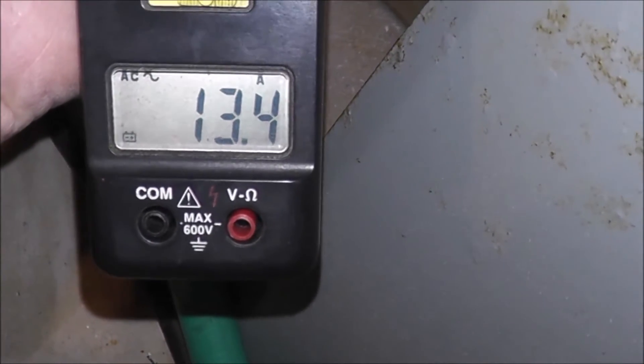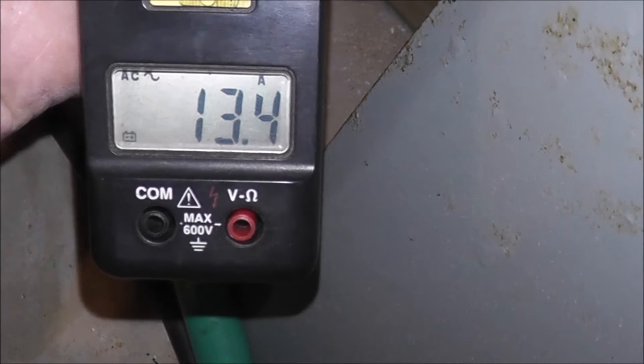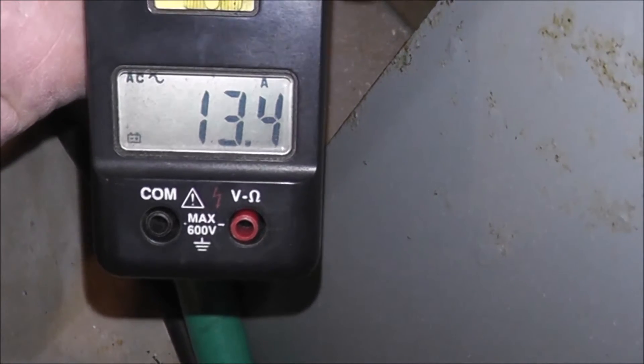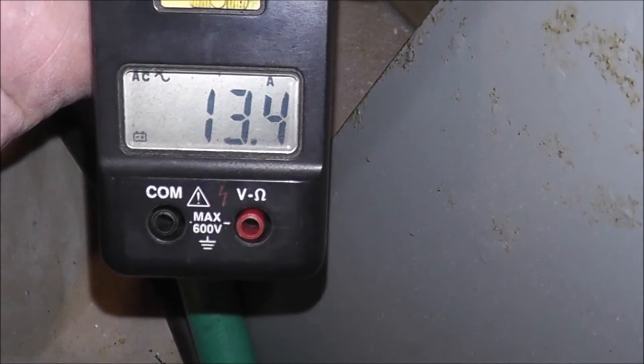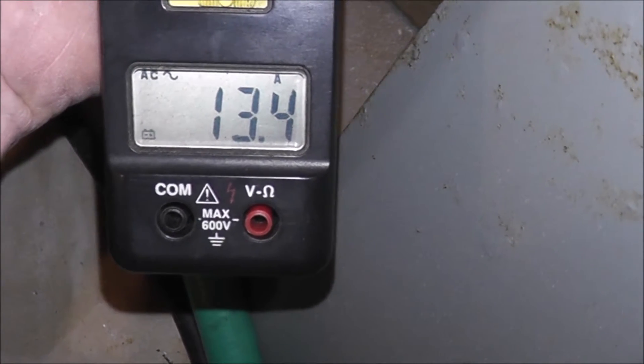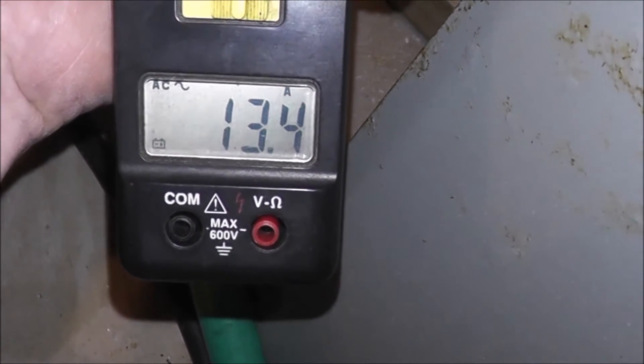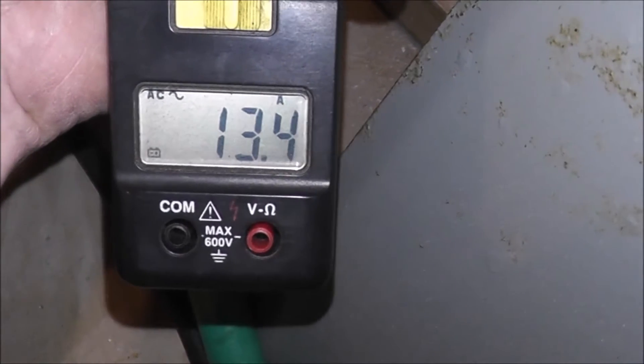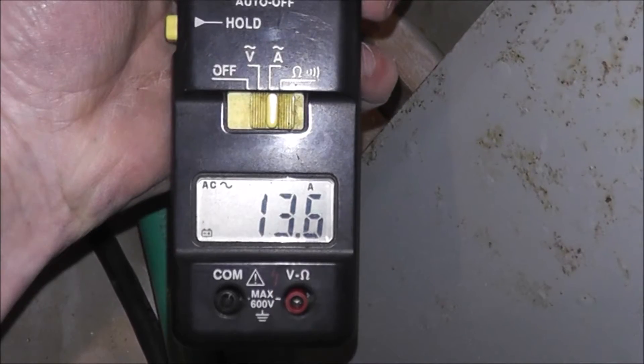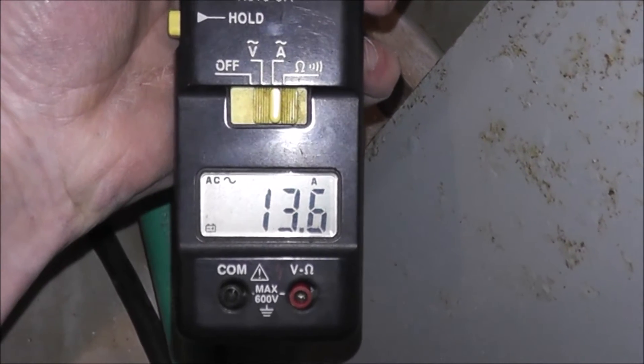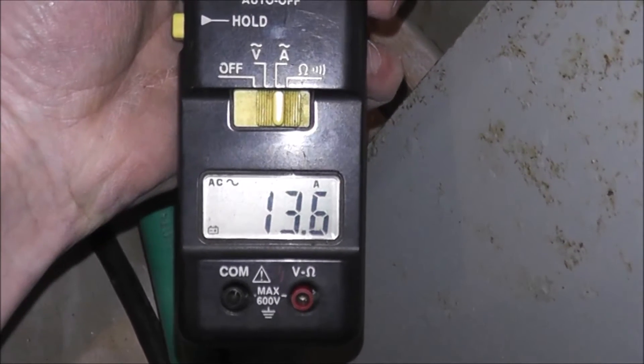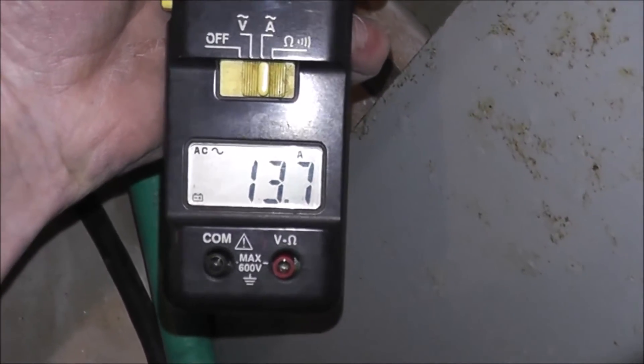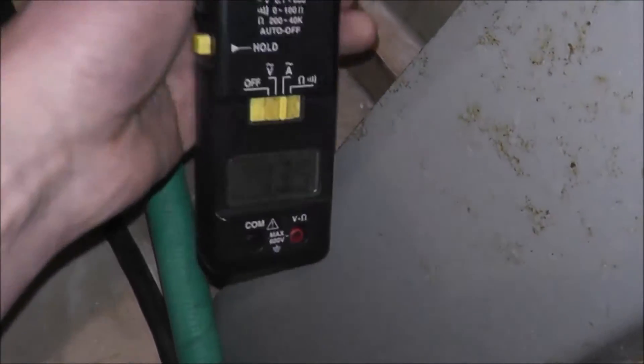So it looks like we're drawing about 13.4 amps. So that equates to about 1300 watts of power usage at approximately 120 volts.